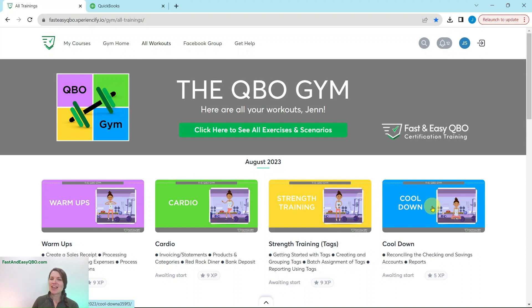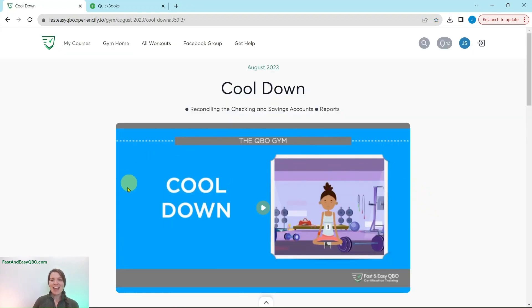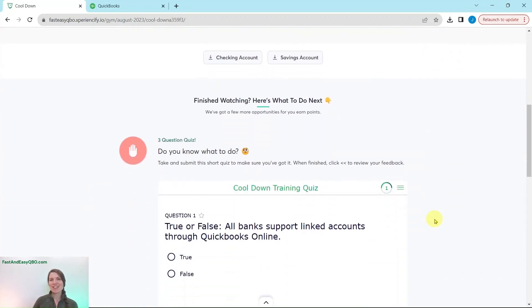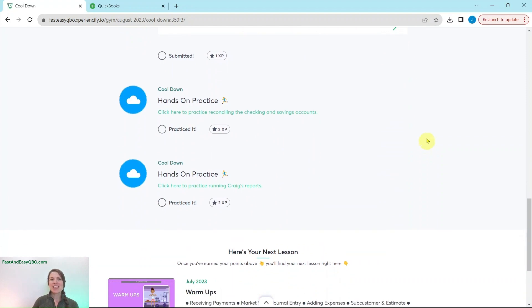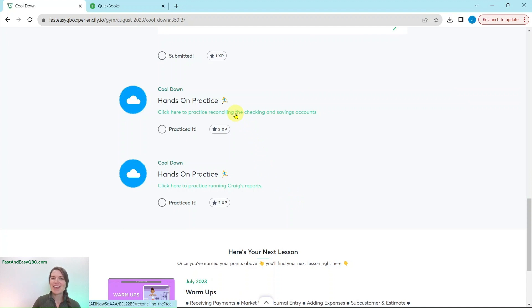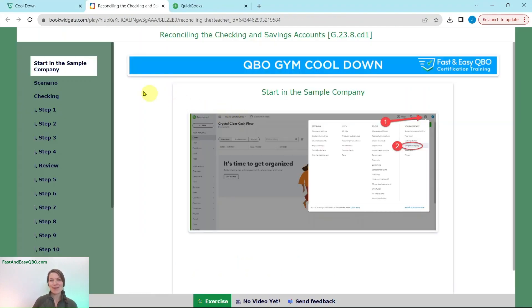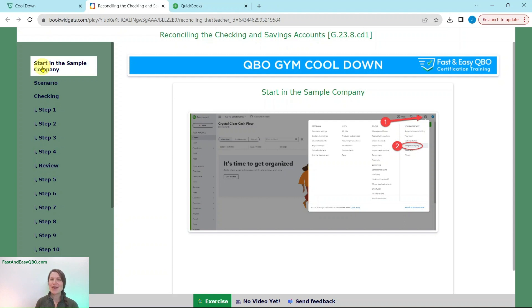Today we are going to be working in the August cool-down section. At the top is a video that talks about what's going on in Craig's world this month — he is our fictitious business owner. Further down is an interactive quiz to test your knowledge, and then further down are the exercises. You will need to be in the sample company. If you're not sure how to get into the sample company or get your own free QBOA account, click on the link below in the description.